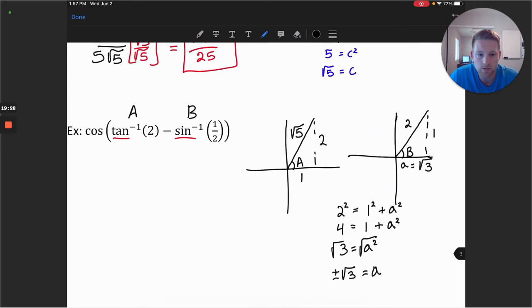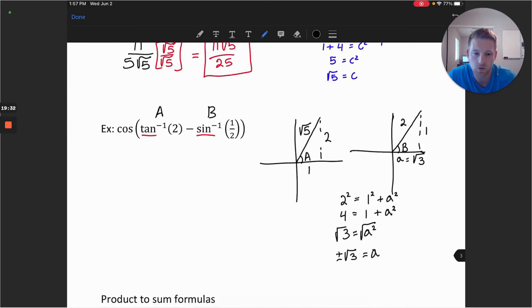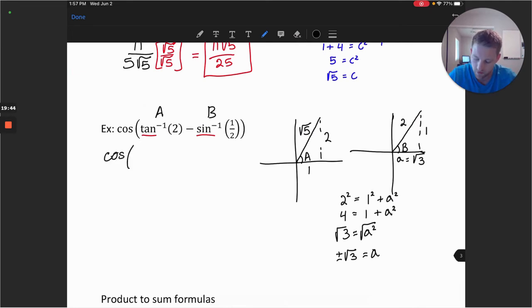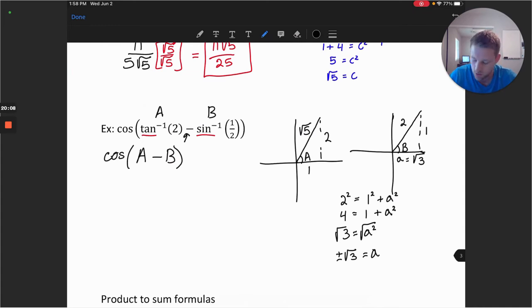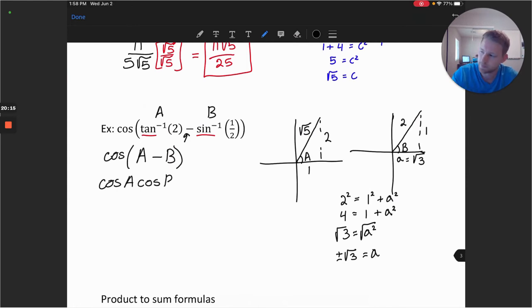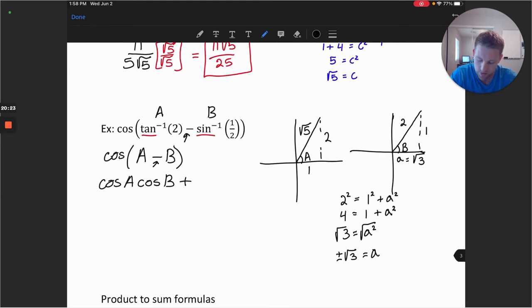Now that our diagrams are set, we turn to the outer function: cosine of A minus B — a difference of angles in a cosine function. For the cosine sum or difference formula, we always start with cosine of both angles. Since it's a minus sign in the cosine, we change it to a plus sign and then take the sine of both angles.